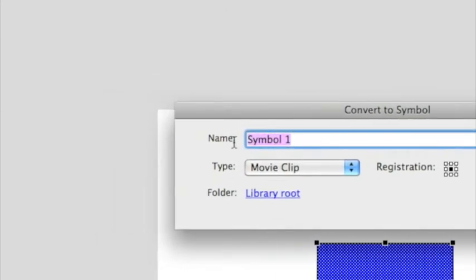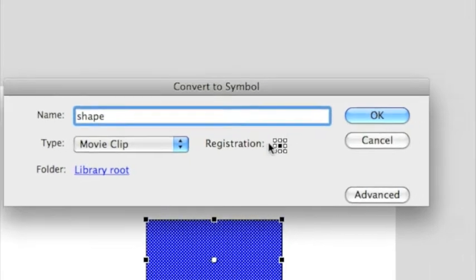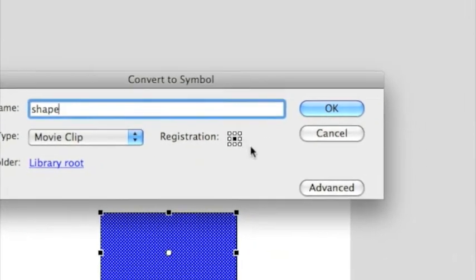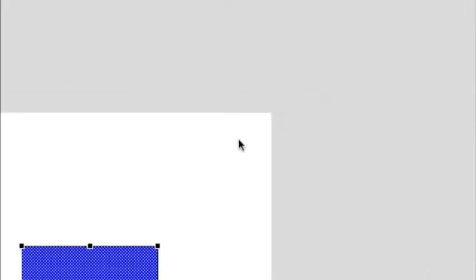So, let's call our Shape. No capitals. Let's make your registration center. So now, click OK.